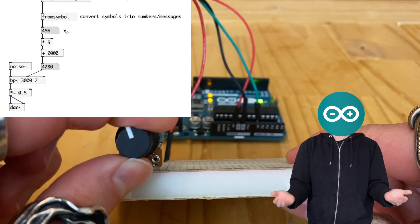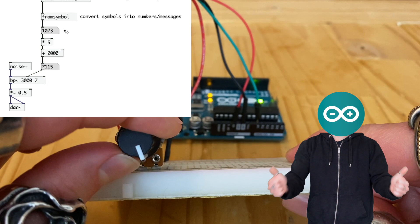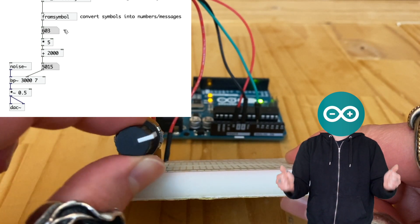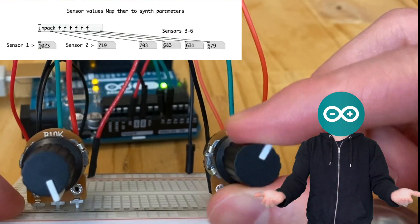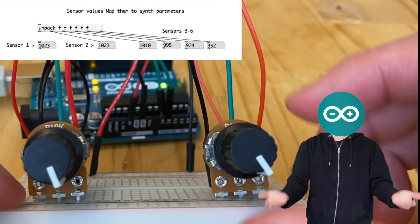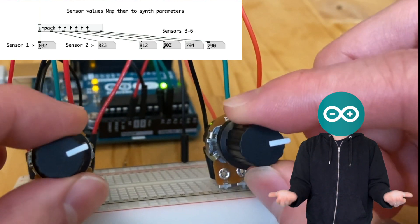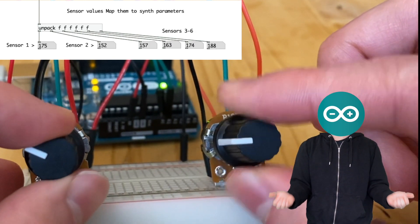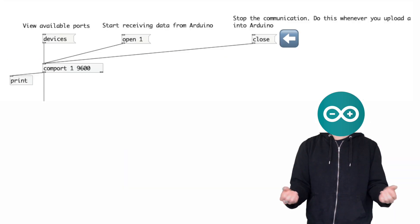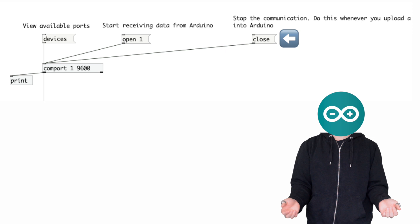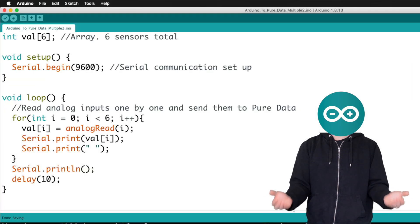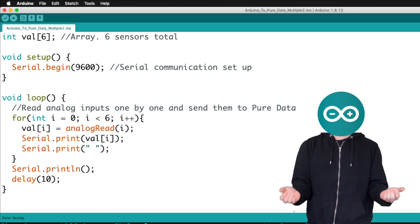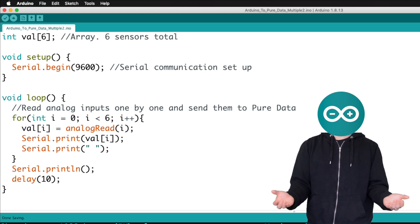Now, you might be thinking to yourself, this is the coolest thing that I experienced ever. And it will be even more amazing if I can use more than one sensor at once. That is a great point. And we can actually do that easily. Click the close message in Pure Data and then let's go back to Arduino. So this is the code that we need if we want to do multiple sensors at once. Even if you're only using one sensor, this code will still work for you.